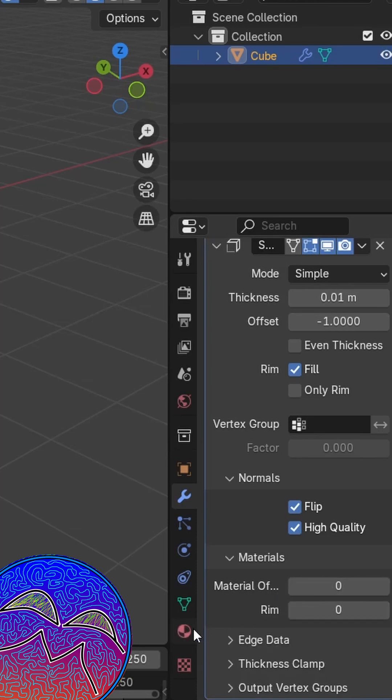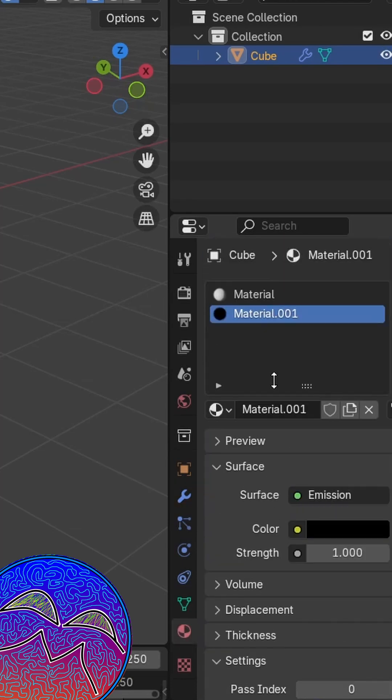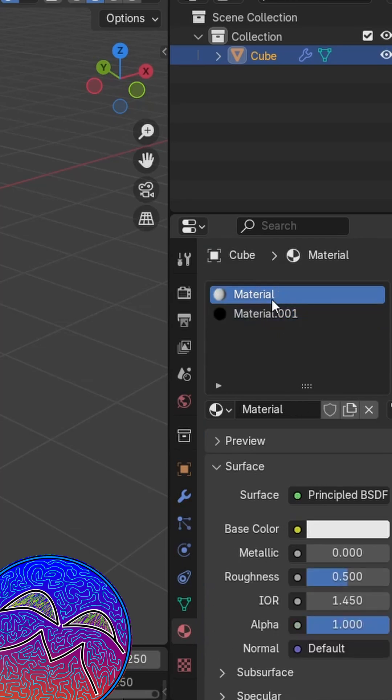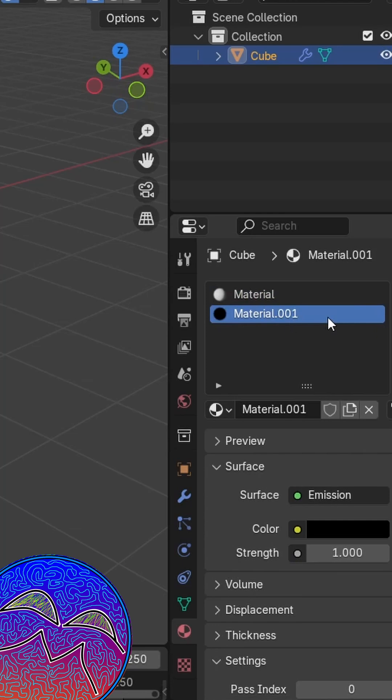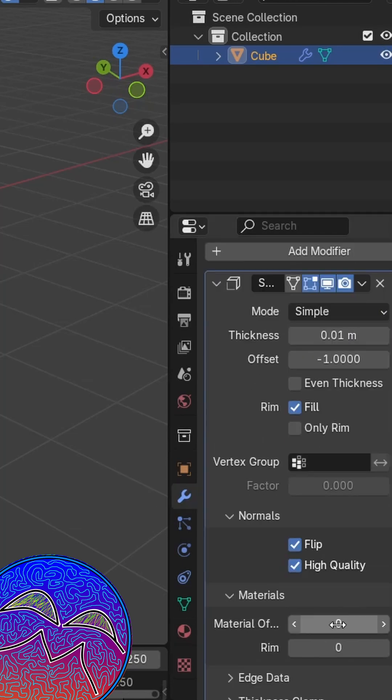The material offset is the order of the materials that is here, so this here is zero and this is one. You want to do material offset one, since that's what we want to use as the outline.